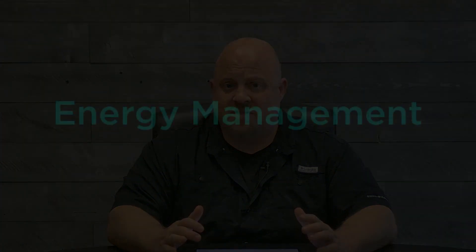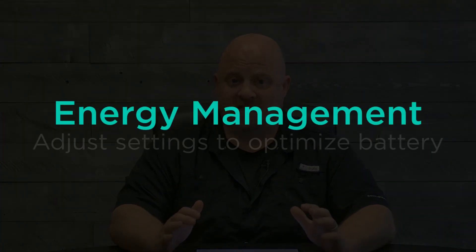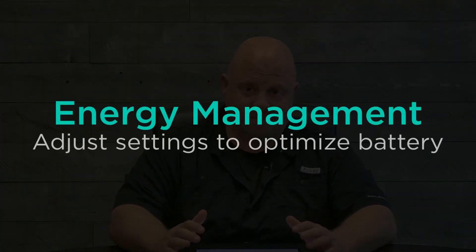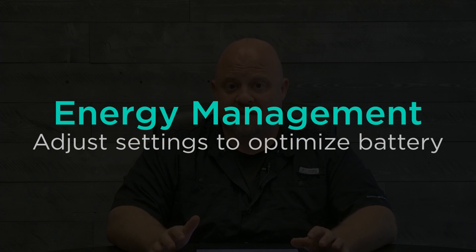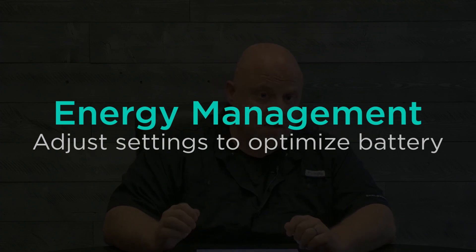In OnSong 2024 we took a chance to reorganize some of our settings menu and in addition we've added some great new features for energy management. Let's take a look.